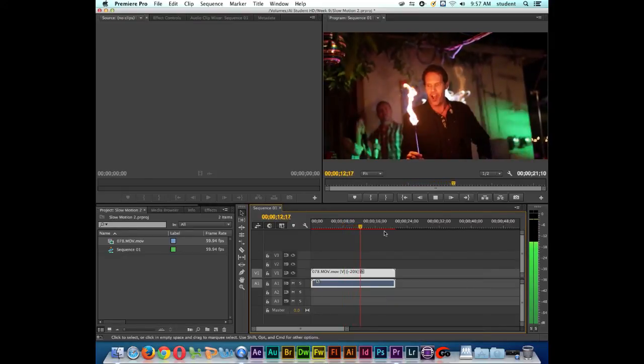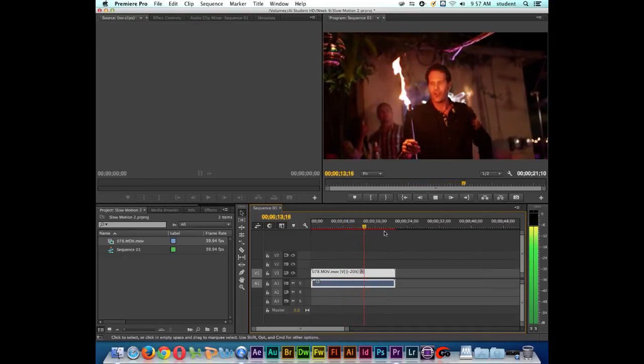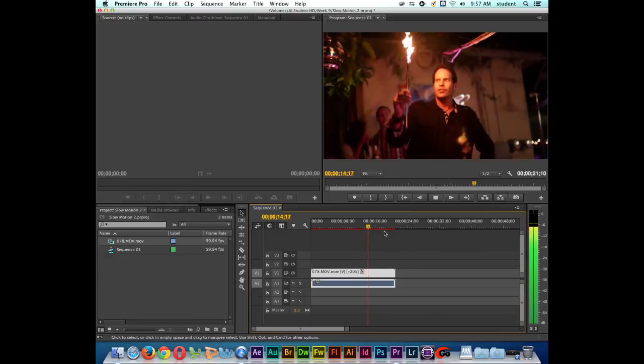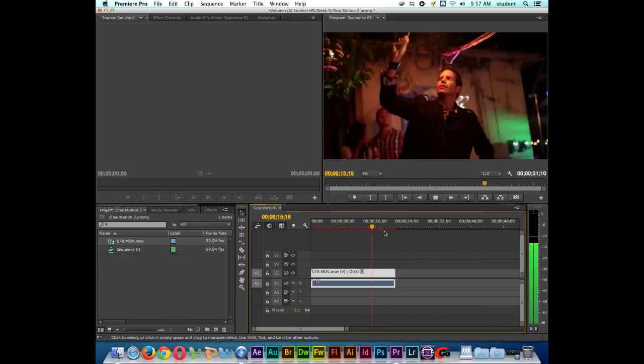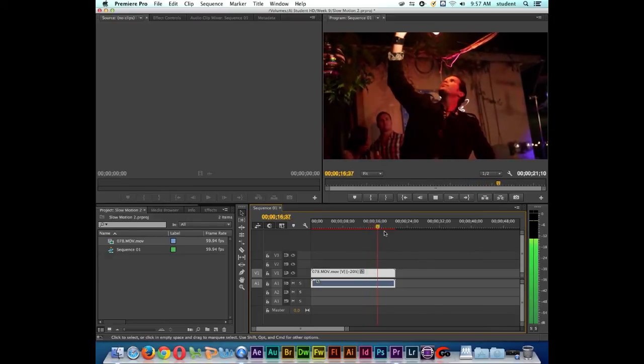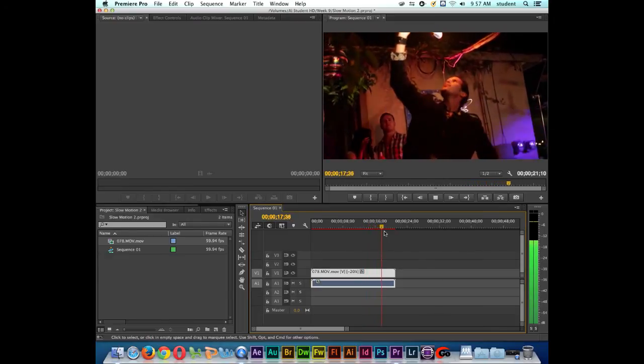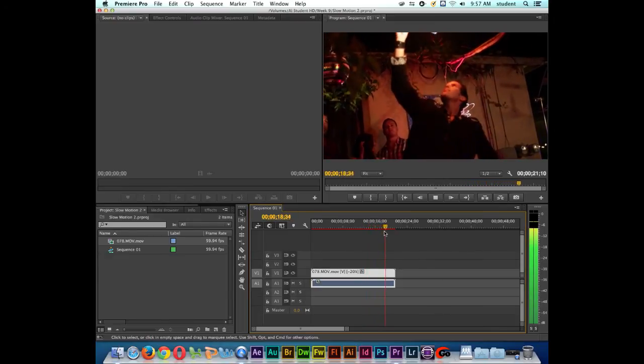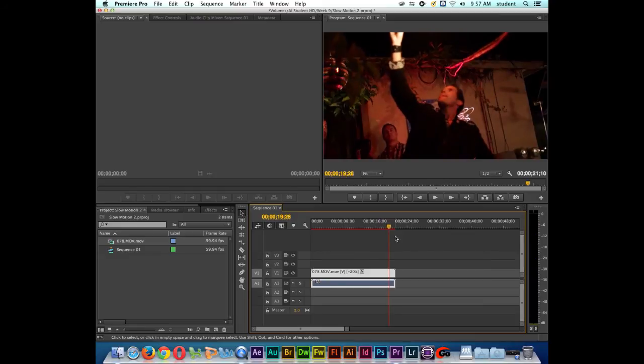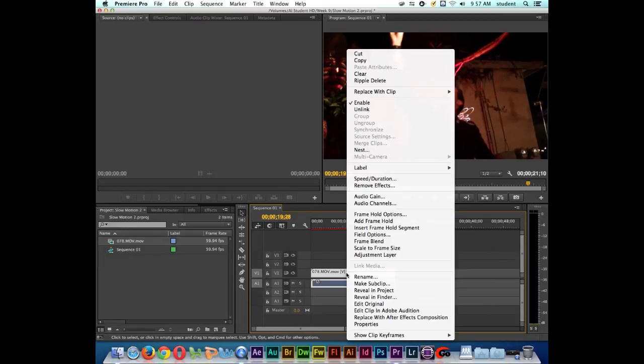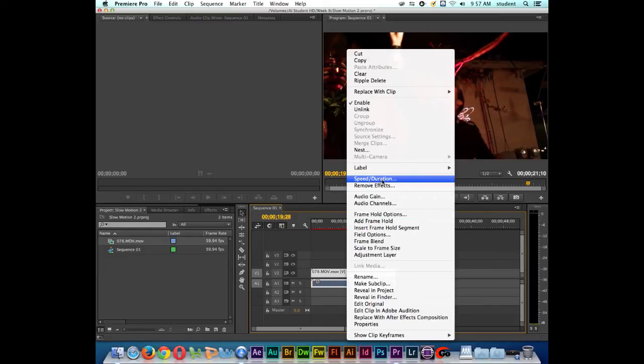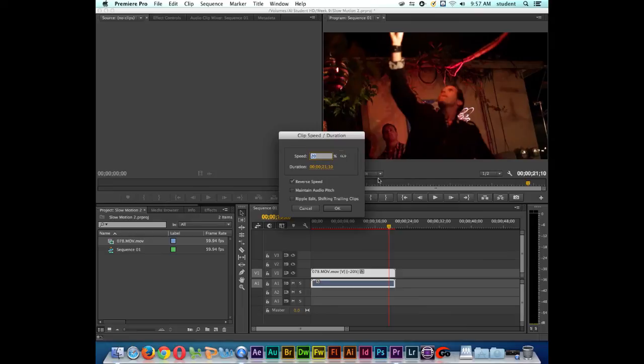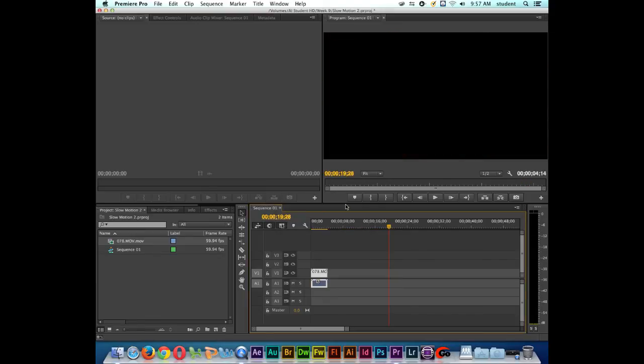So this is how you can create some pretty cool effects for your films, your music videos, whatever projects you might be working on inside of Premiere. If I want to put the clip back to normal, I just go back to speed and duration. I'll uncheck the reverse and I'll click in the speed and return it to 100% and click OK.